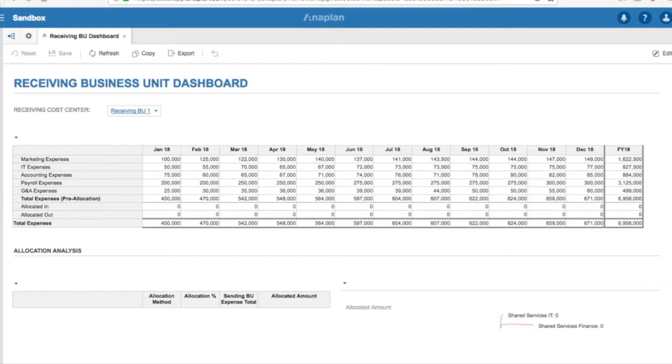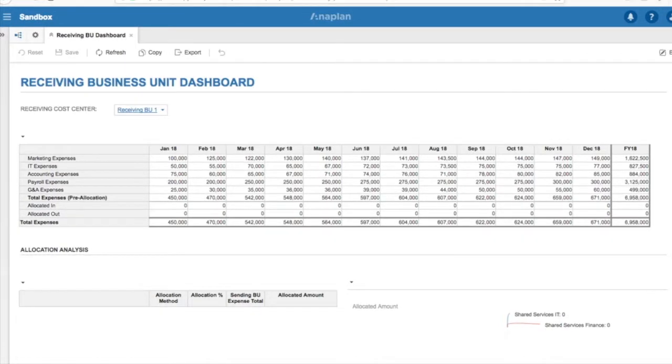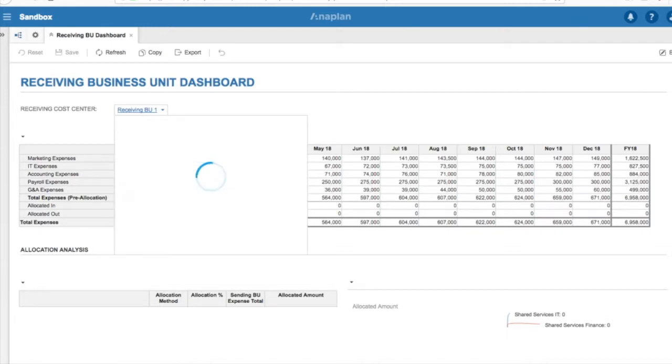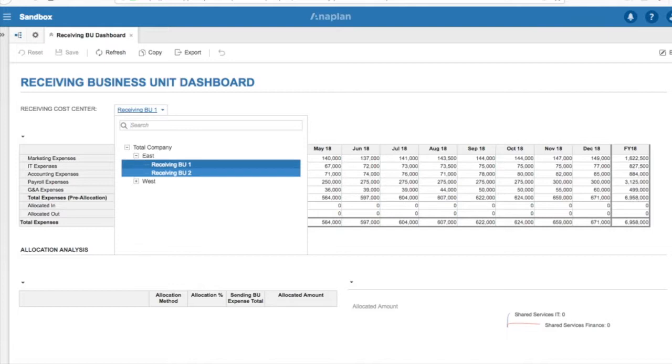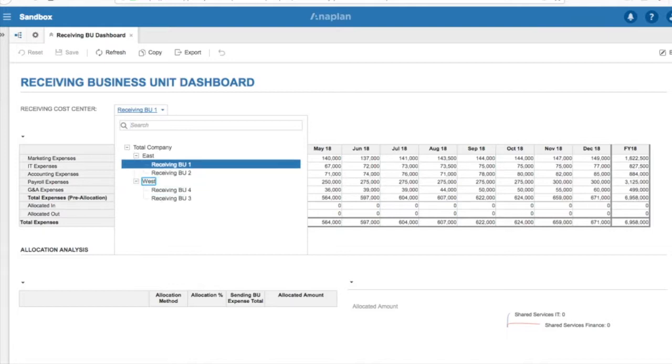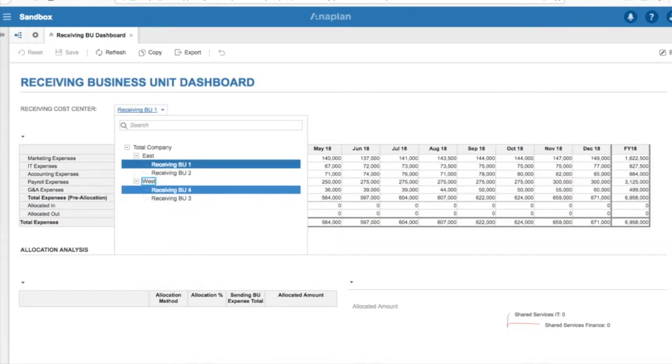At the very top, we are able to select our receiving business unit, which again is a subset of the basic business unit list. In our example, in the East, we have Business Unit 1 and Business Unit 2, and in the West, we have Business Unit 3 and Business Unit 4.